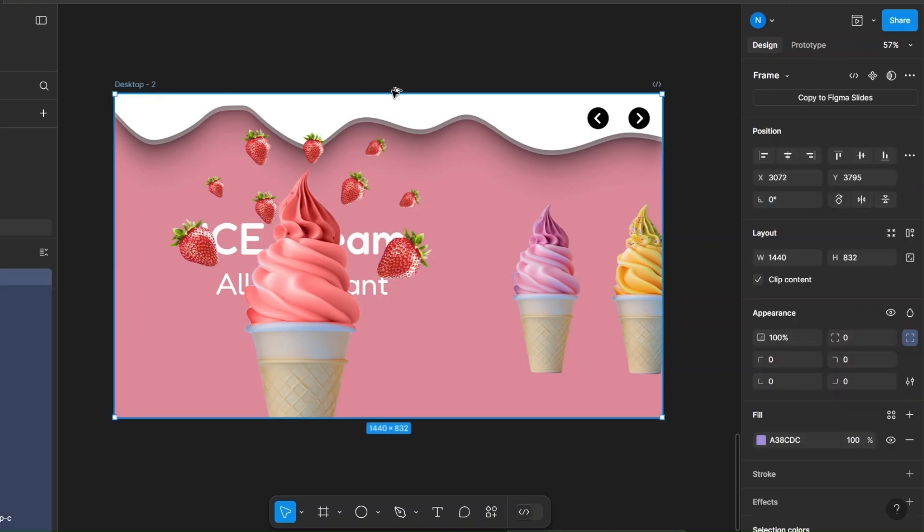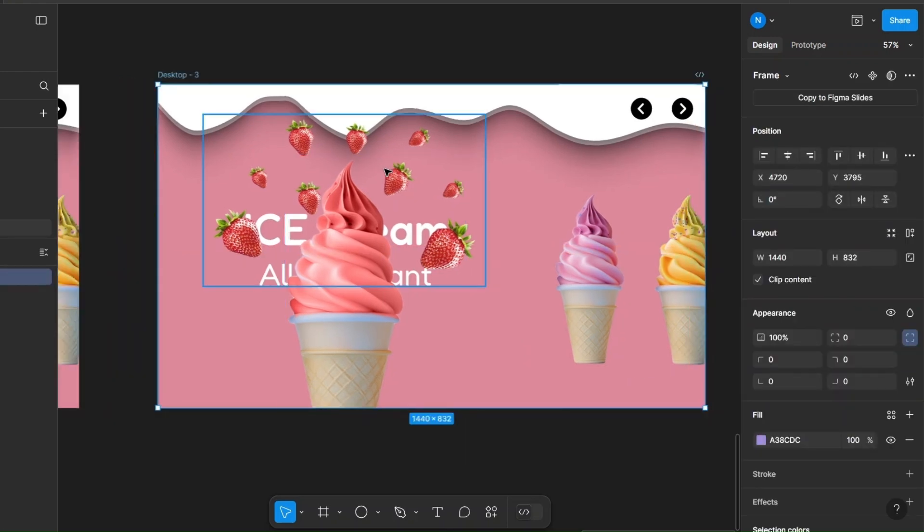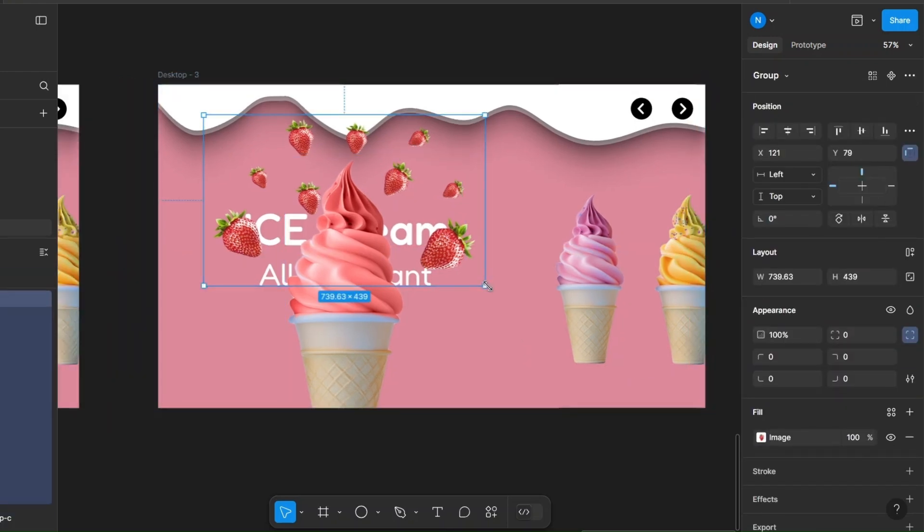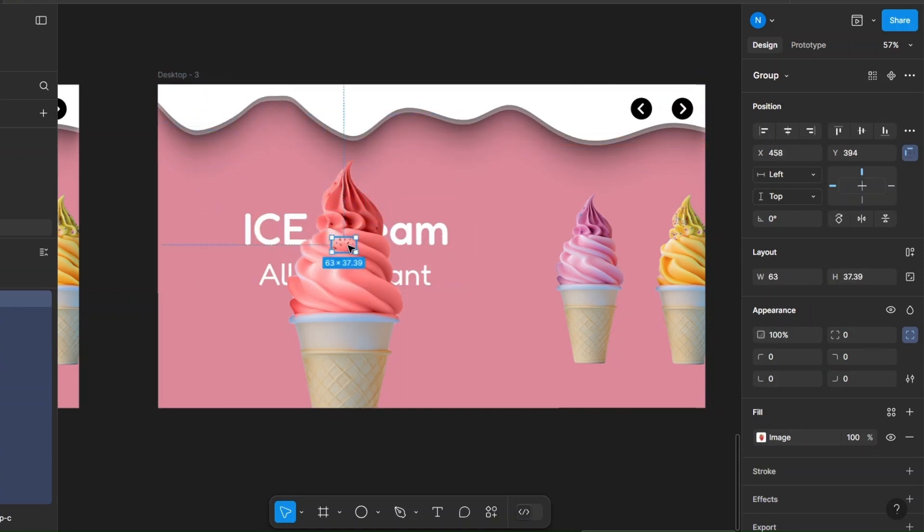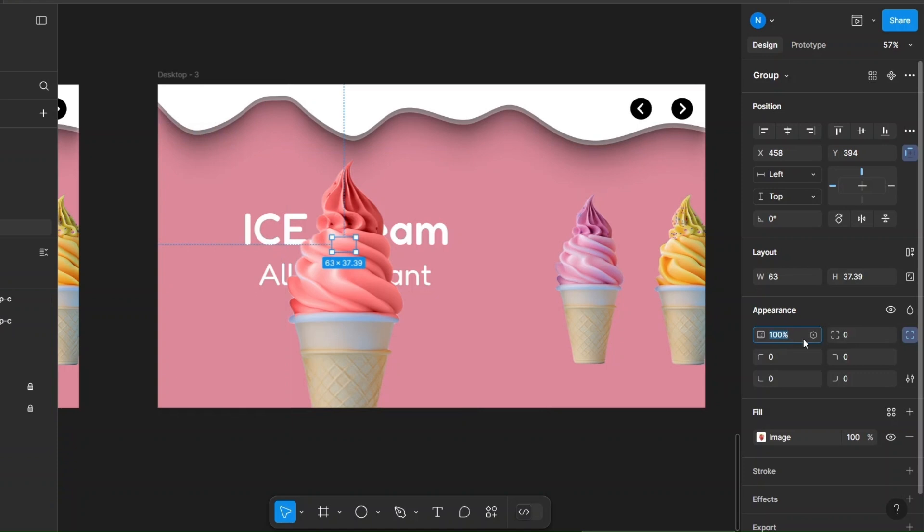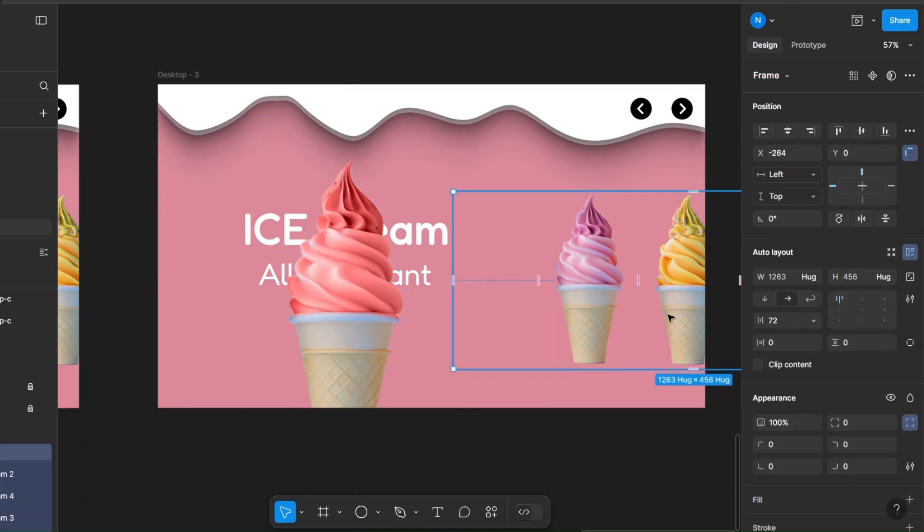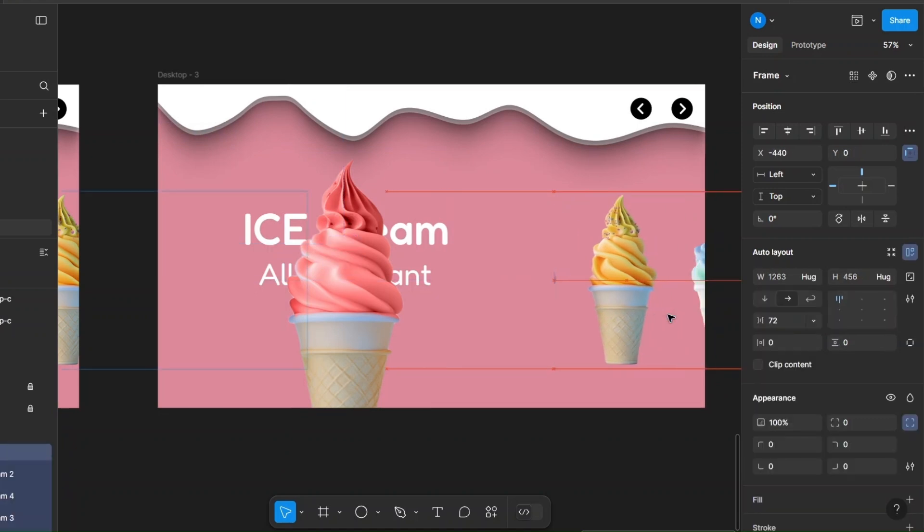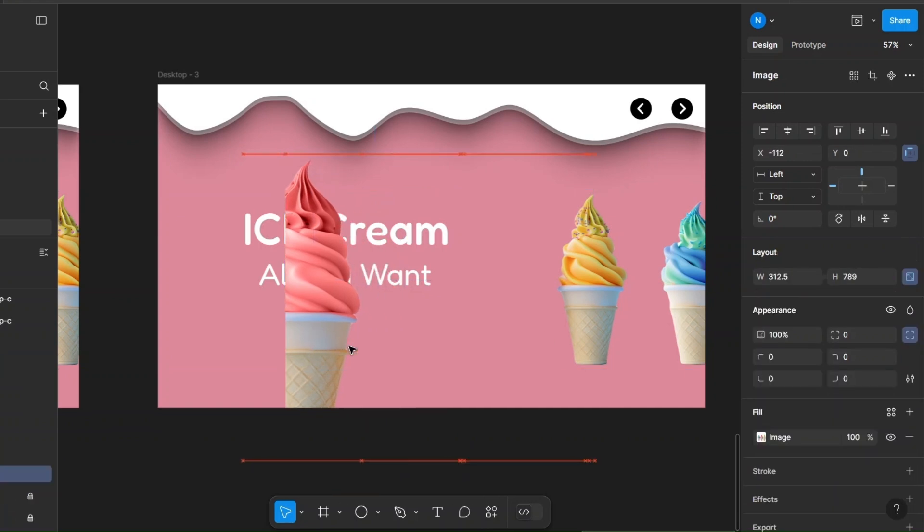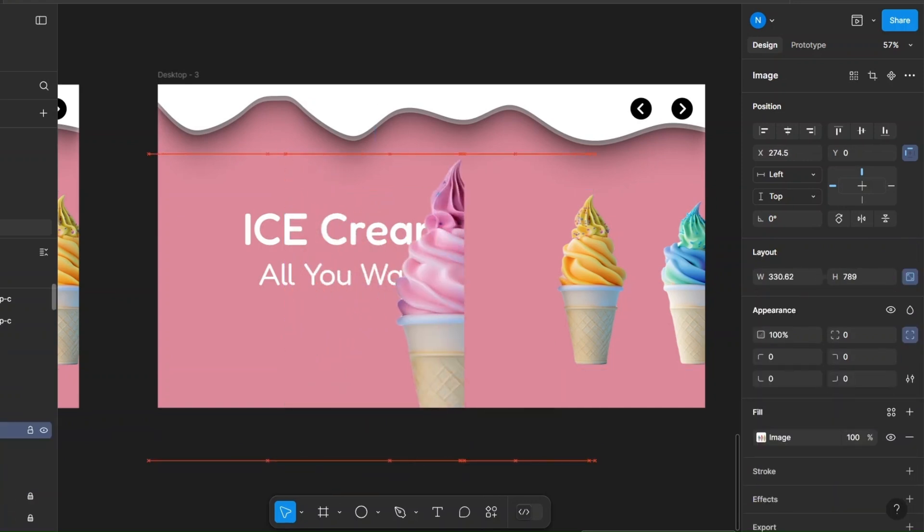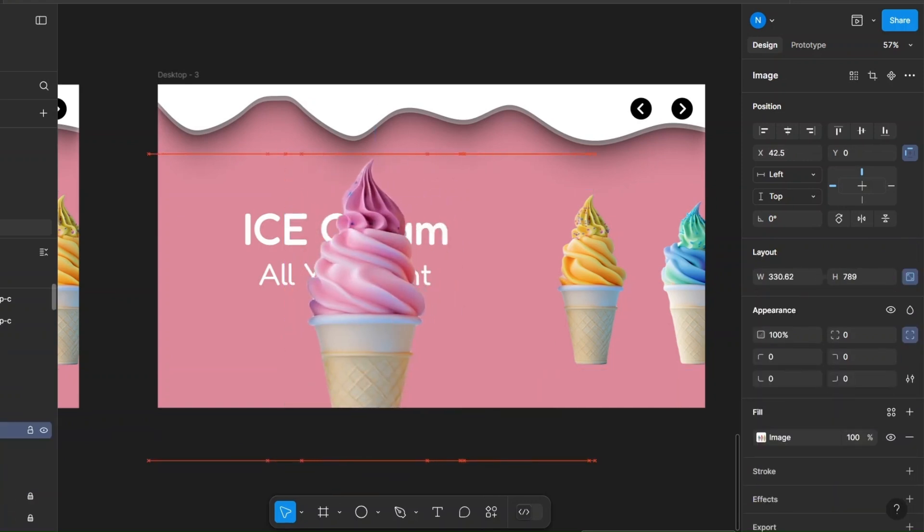Duplicate the frame again. Resize and hide the current fruit group. Select the auto layout frame and slide it. Move the current ice cream out and bring the next one in.